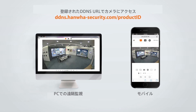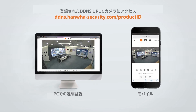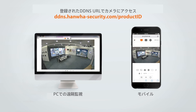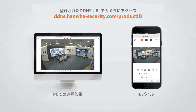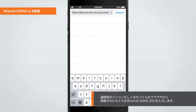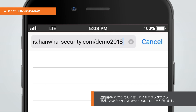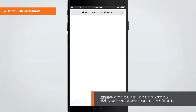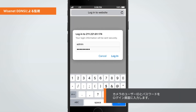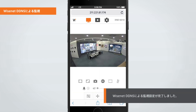Wisenet Web Viewer will appear on the screen. Now you can easily access the camera with the registered DDNS URL without having to know the changed IP address when using a remote PC or mobile. Let me show you how to access from a mobile phone. Launch the internet browser on your mobile and type the Wisenet DDNS URL registered. Enter the user ID and password of the camera on the login window. You can now access the camera. You can also access the camera by an external remote PC using the same method.